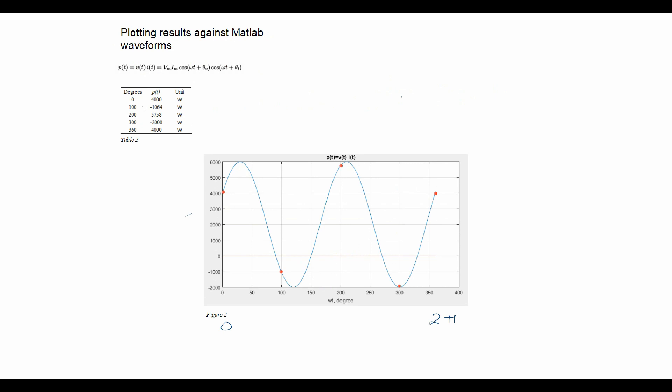Now the thing to notice here is that the frequency is twice that of the supply frequency. So if you look here, that's one sine wave, the other sine wave. So it's from zero to two pi. You get two sine waves at a 50 Hertz frequency. So this is twice that of the source frequency.